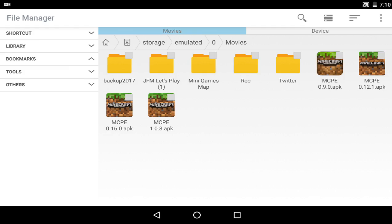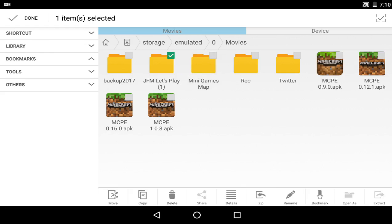There are several things you need other than these 4 files. You also need to know how old your world is. For example, I have 2 folders here: JFM Let's Play and Minigames Map. The JFM Let's Play is from 0.10, meaning I do not require 0.9 to convert it — I would require 0.12 and higher to start converting and make it compatible with the 1.1 version of MCPE. However, the Minigames Map is a 2014 file, meaning it's a pre-0.9 world, so I will require the 0.9 APK to convert it all the way to 1.1.